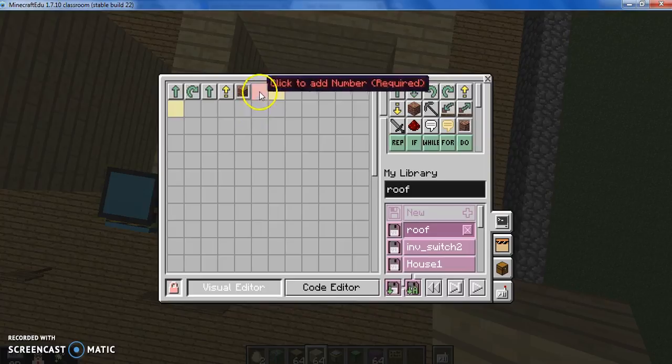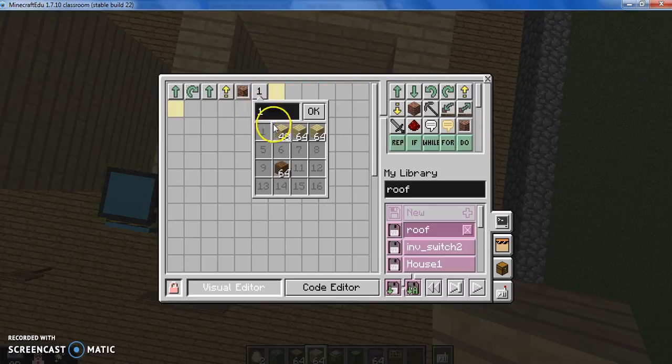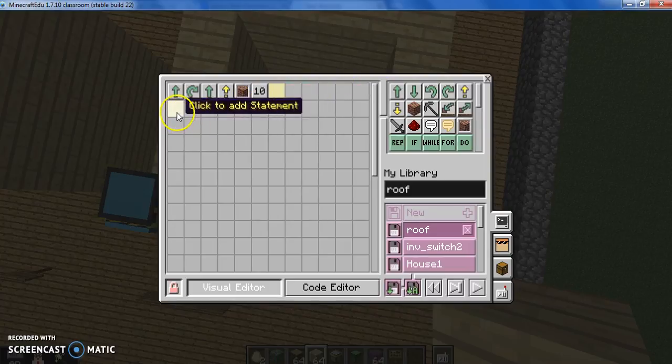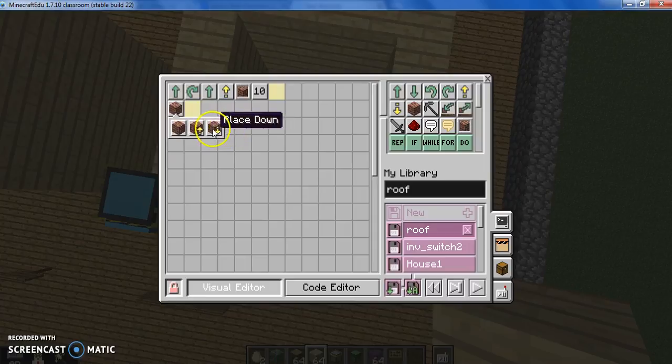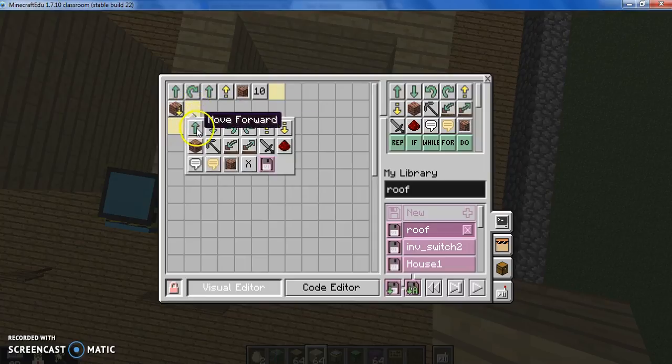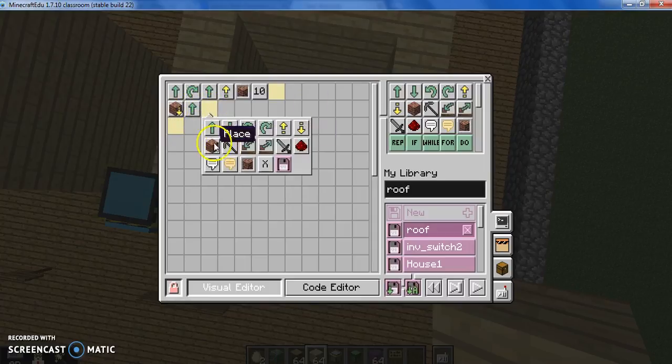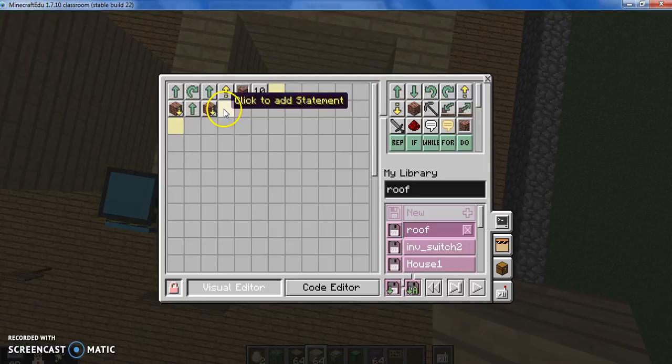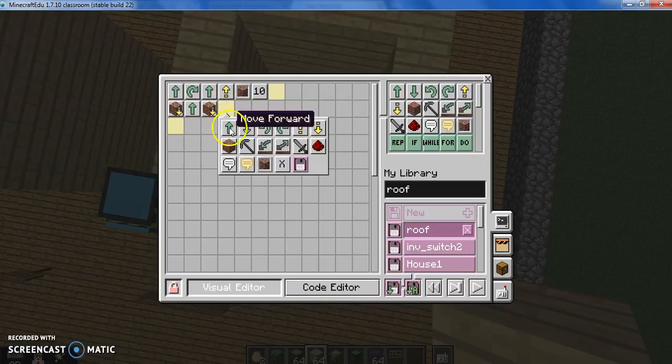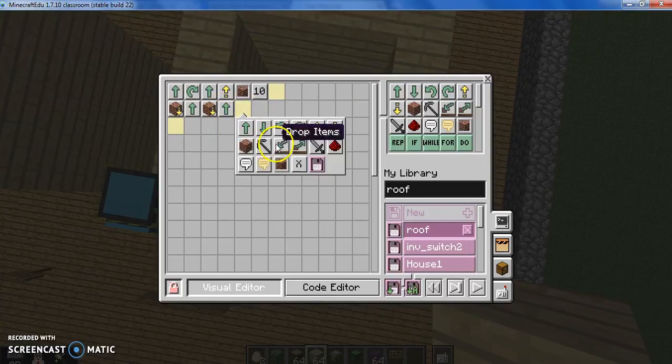And then we switched to slot 10, and then we had him place down, forward, place down, up, forward, place down.